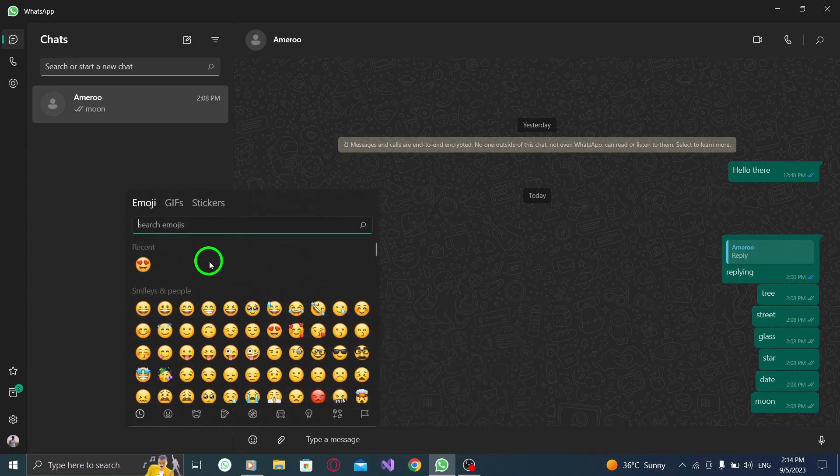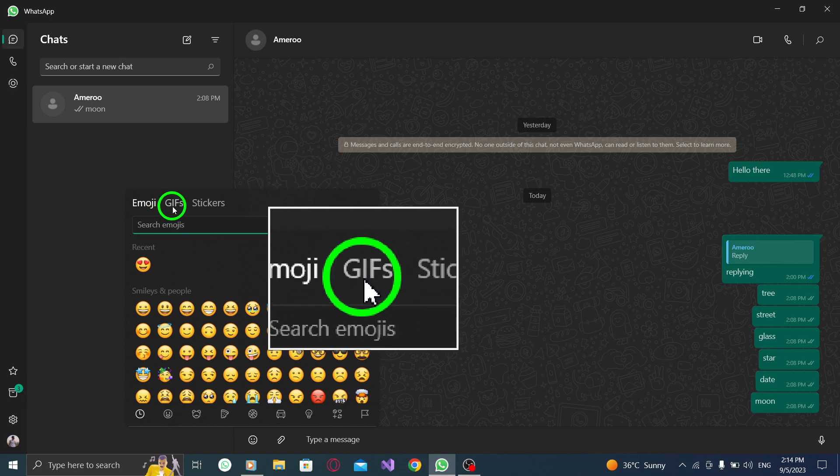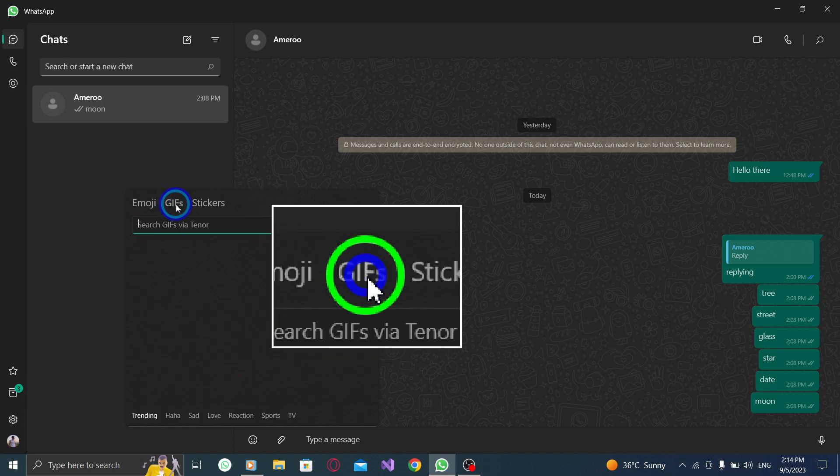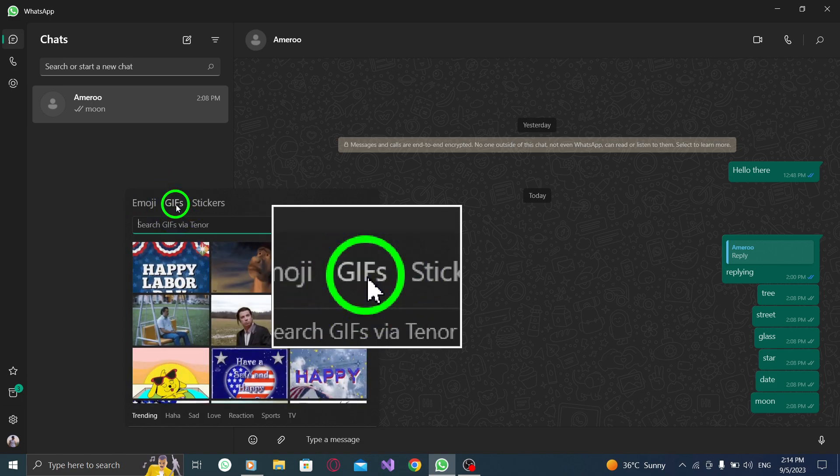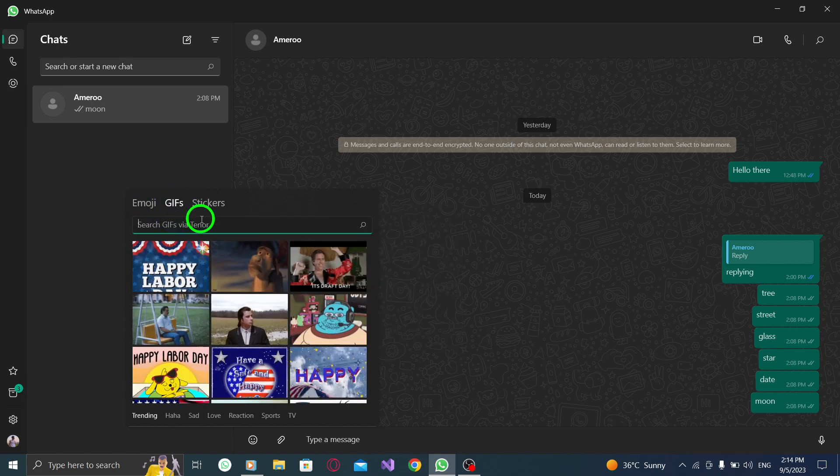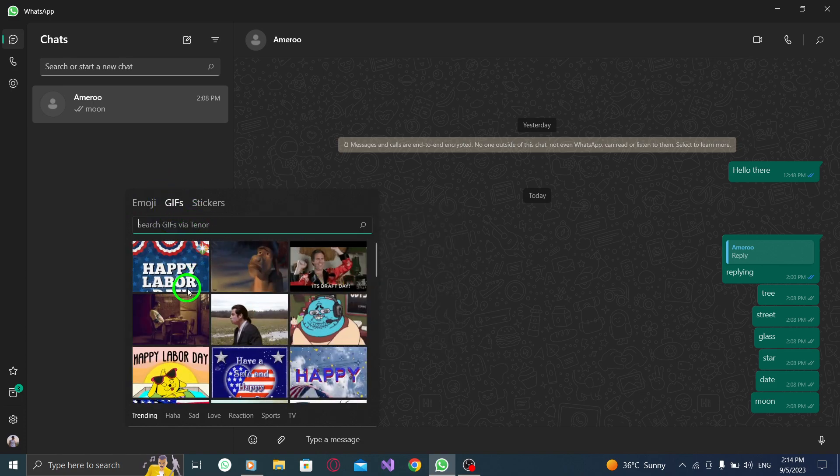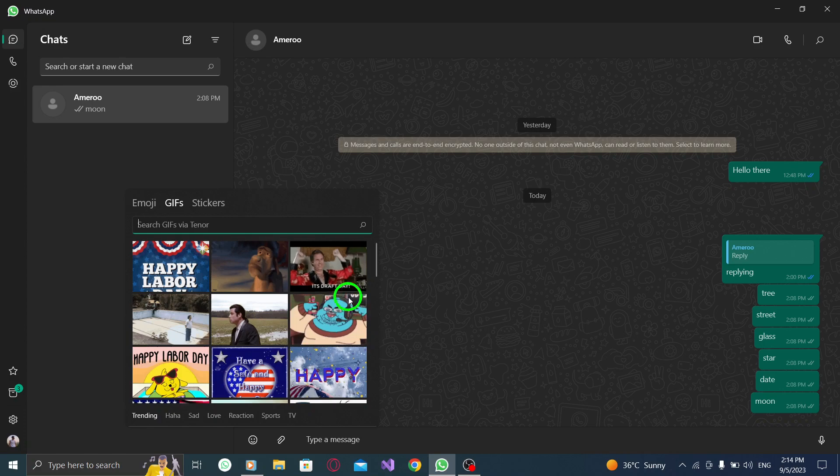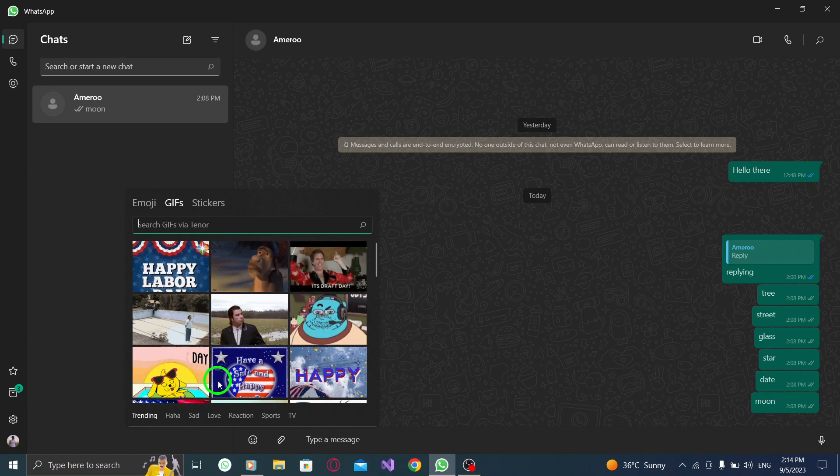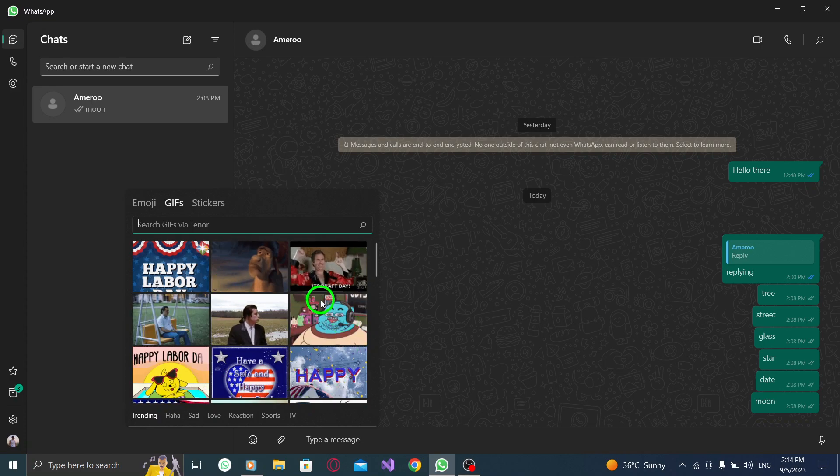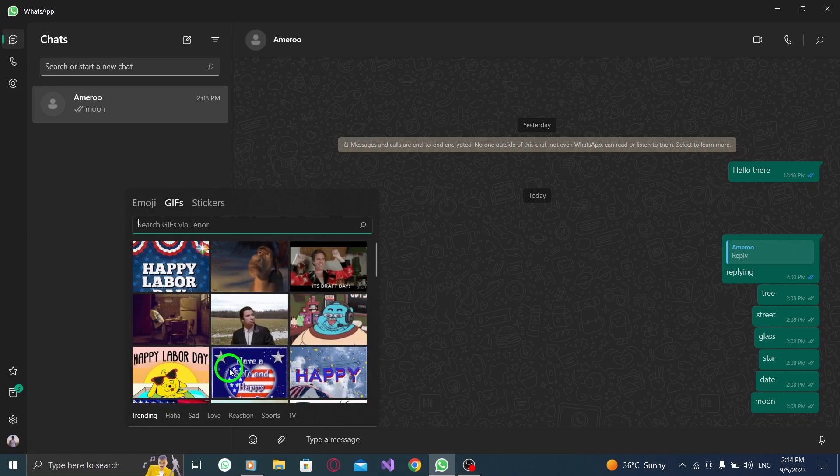Step 4. Go to the GIFs tab. Once the emoji and GIF selector is open, you'll see different tabs at the bottom. Click on the GIFs tab to access a wide range of GIFs.